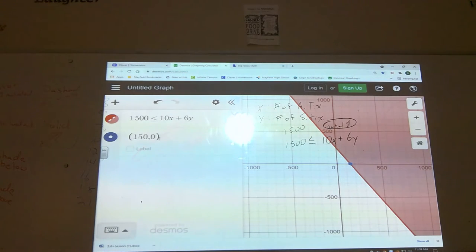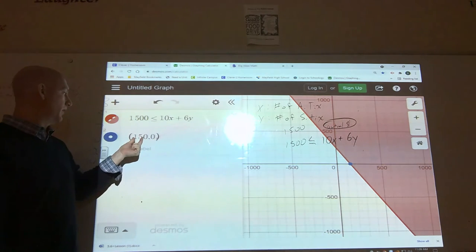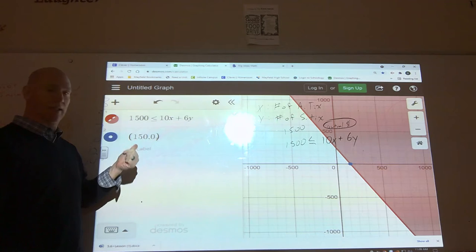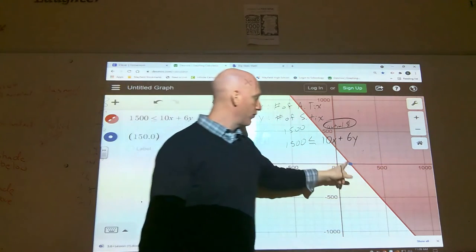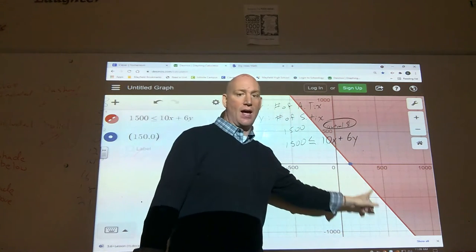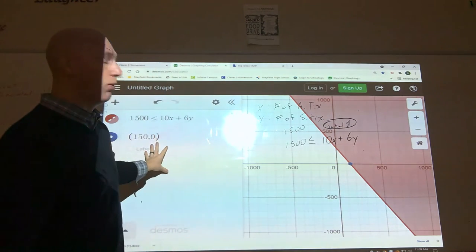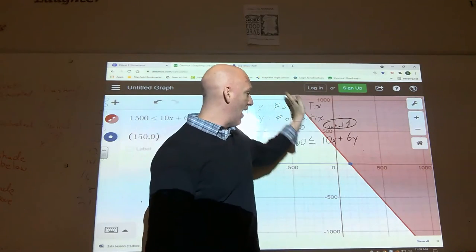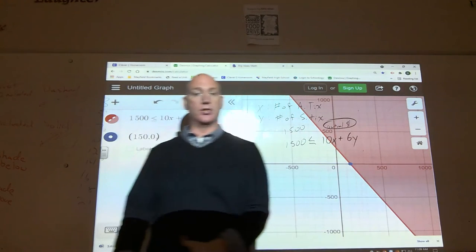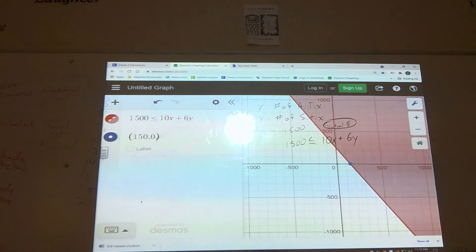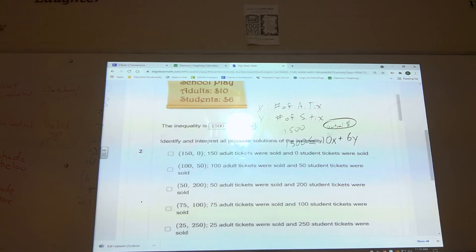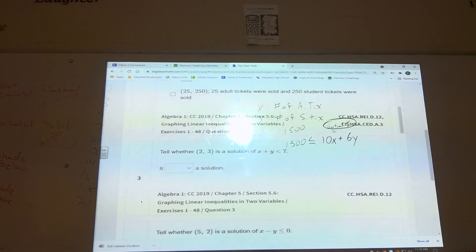In Desmos, you plug in the point you want to check underneath the inequality, typed in point form — in parentheses with a comma. Then you look at your graph: since it's a solid line and the point is on the line, that's acceptable. A point is part of our solution set if it falls on the solid line or in the shaded region. You can continue doing that for all the remaining points.